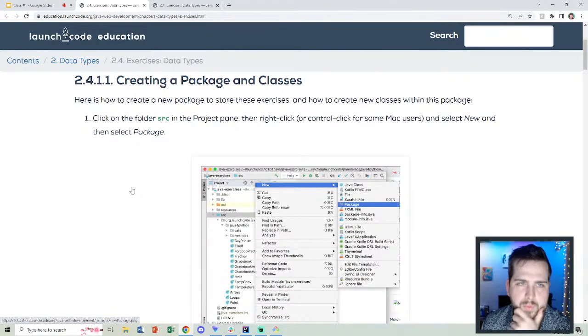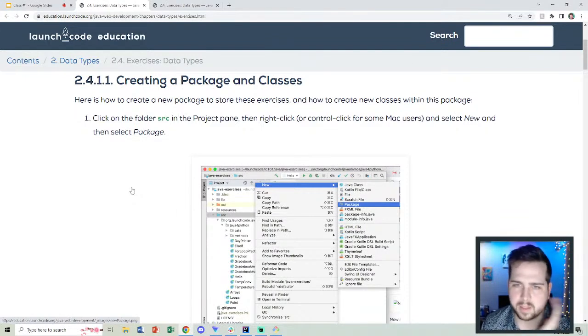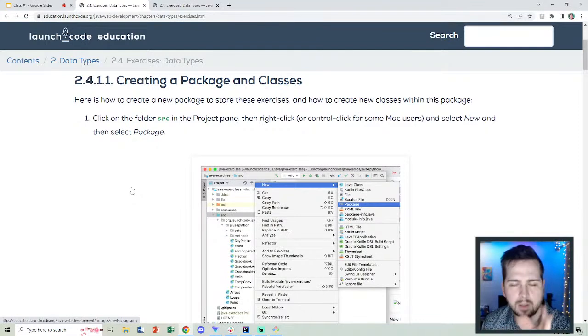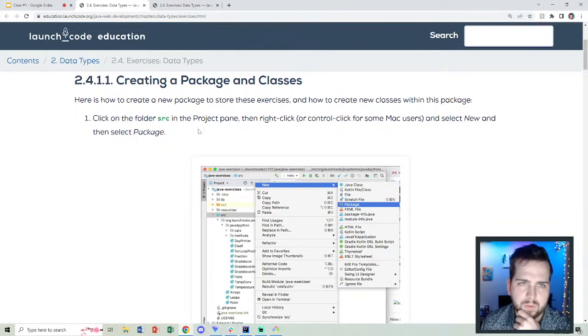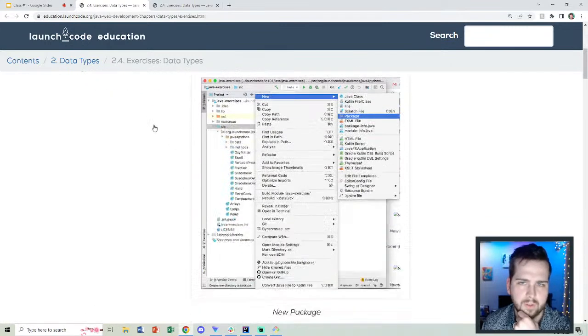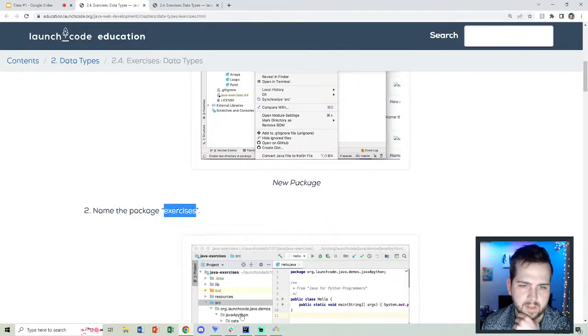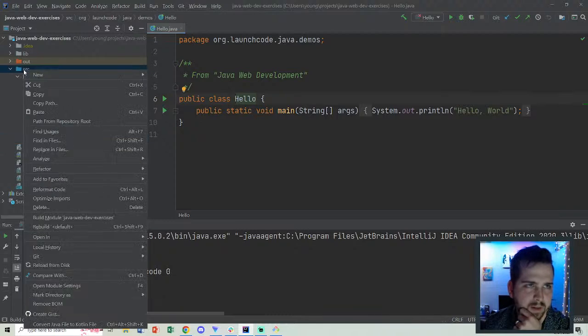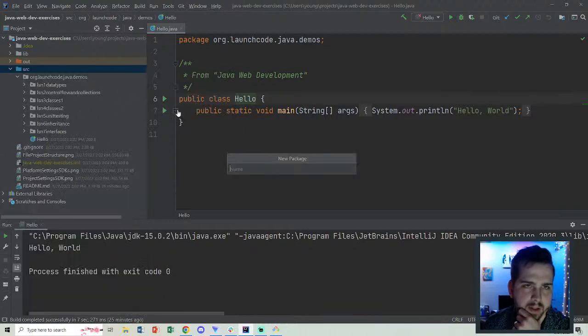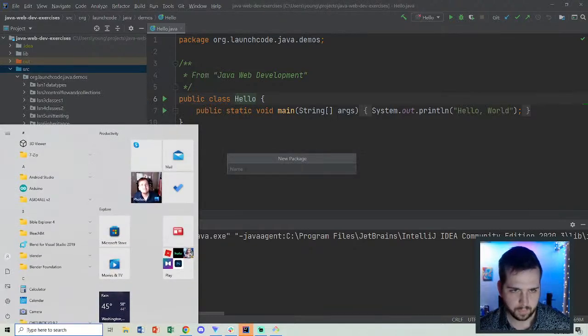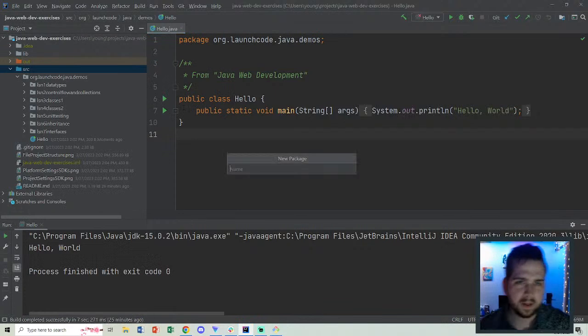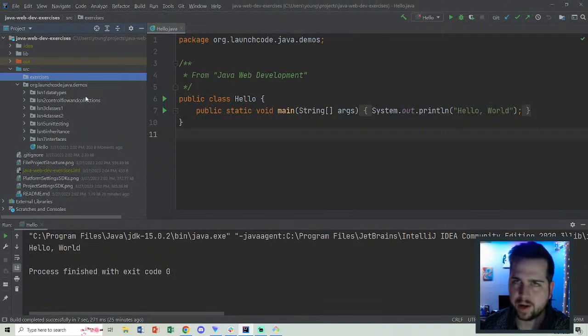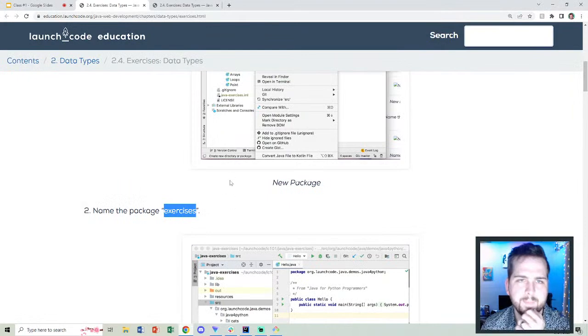First thing we're going to do is create a new package, which I like to just think of as folders. That package is going to be the analogy in Java. We're going to go to project name, right-click. What are we going to call this? We're going to name the package exercises. I'm inside this file. I'm going to right-click on src, go to new package. New package, call it exercises. And now we have a new exercises package/folder.